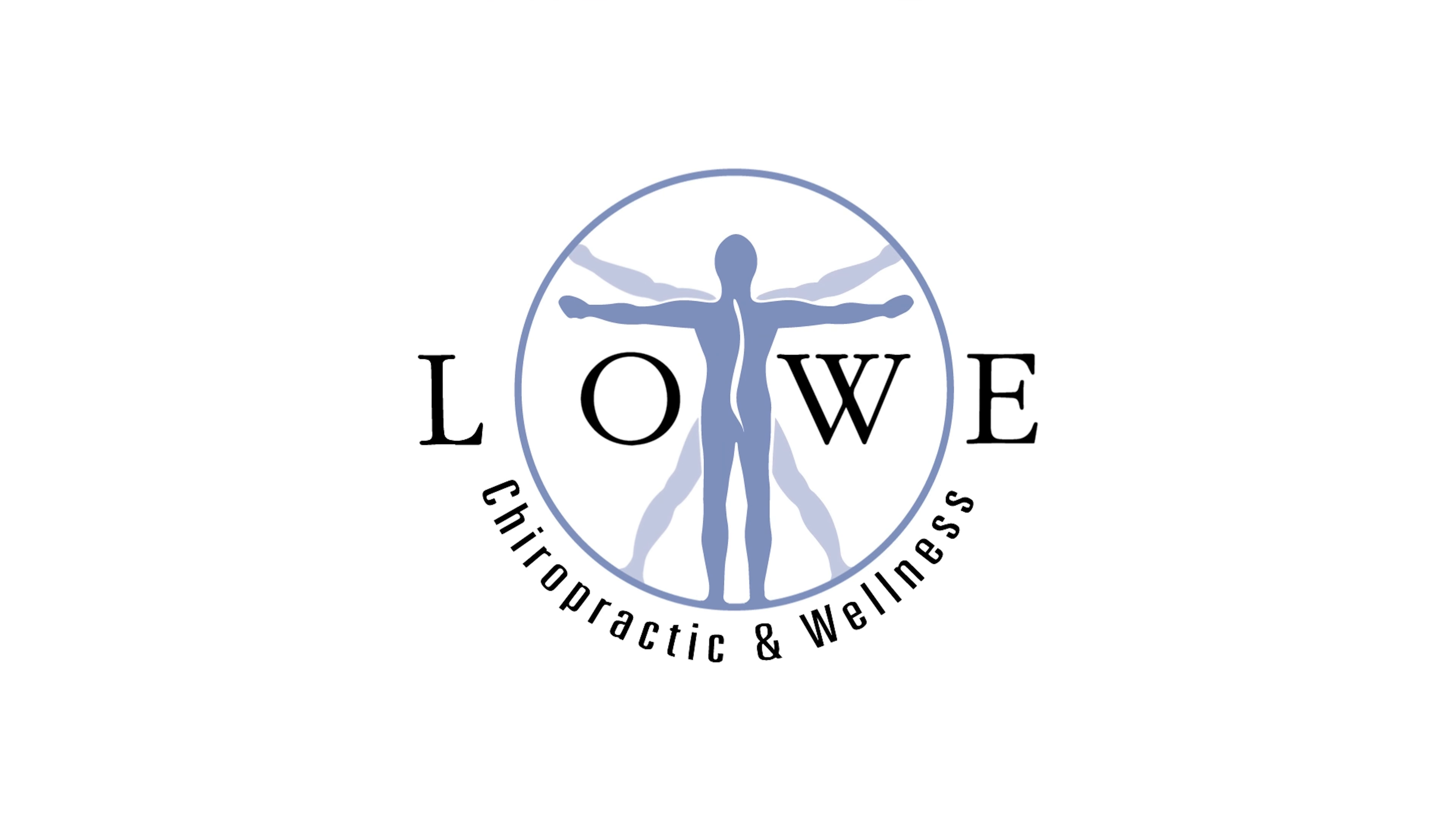So if you're suffering from sciatic pain, come to La Chiropractic. Let's get an exam, get a plan, and get the result that you're looking for.